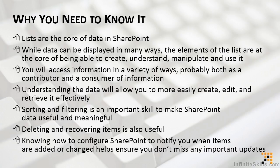You will access information in a variety of ways, probably both as a contributor and as a consumer of information. But in order to do so efficiently and know what your options are, understanding the data will allow you to more easily create, edit, and retrieve it effectively.